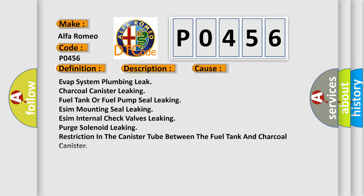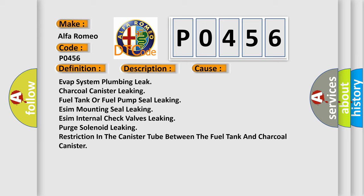This diagnostic error occurs most often in these cases: Evap system plumbing leak, charcoal canister leaking, fuel tank or fuel pump seal leaking, ESIM mounting seal leaking, ESIM internal check valves leaking, purge solenoid leaking, restriction in the canister tube between the fuel tank and charcoal canister.